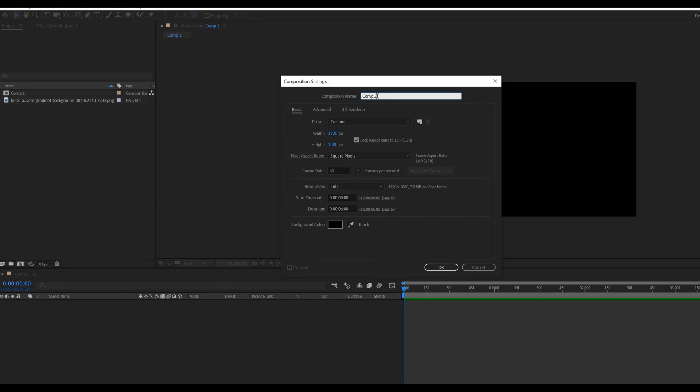Create a new composition called text animation, resolution 1920x1080, frame rate to 60, and duration 6 seconds long.